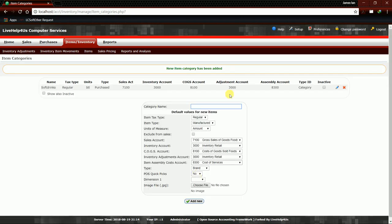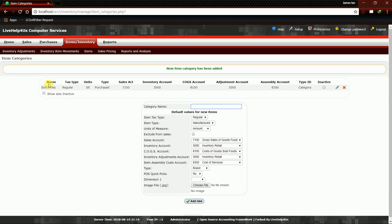This popped up, so new item category has been added. Here, Soft Drinks, this is our category. It has been added to our system, and this is all the information that is inside our category, which is Soft Drinks.